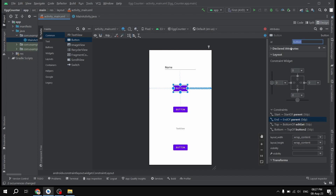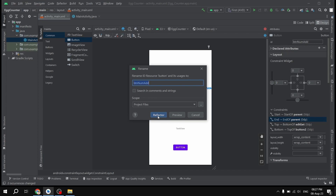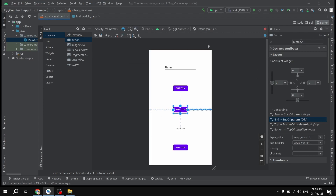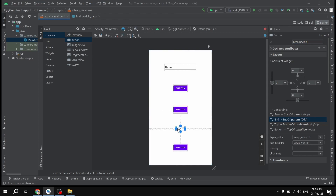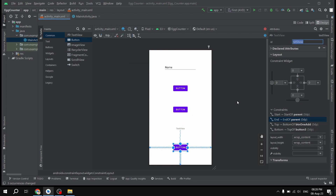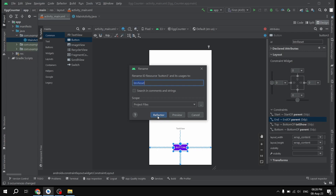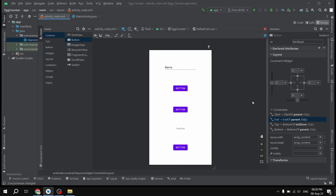For the first button, this is going to be 'btn_num_add' — we will use this button to enter numbers manually instead of tapping the screen. The second button is going to be 'btn_one_add', because we will use it to increase the egg count one by one when pressed. Then this is going to be 'txt_show' for displaying the egg count so far. Finally, the last button will be 'btn_reset' to reset the count to zero.